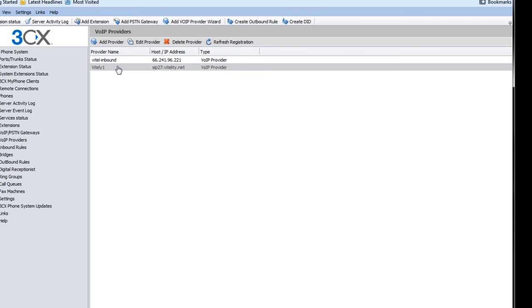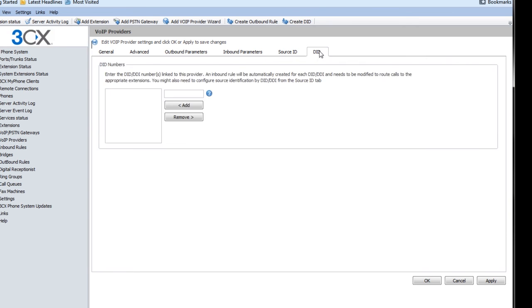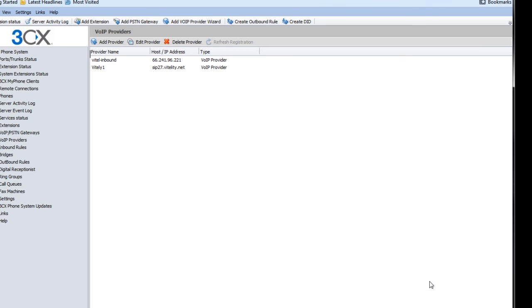One more step and we'll be done. I'm going to double click on it again. I'm going to go to DID and I'm going to add that DID. You will need to do this for all of the DIDs that are going to this account. So you add it, and make sure that you click OK.